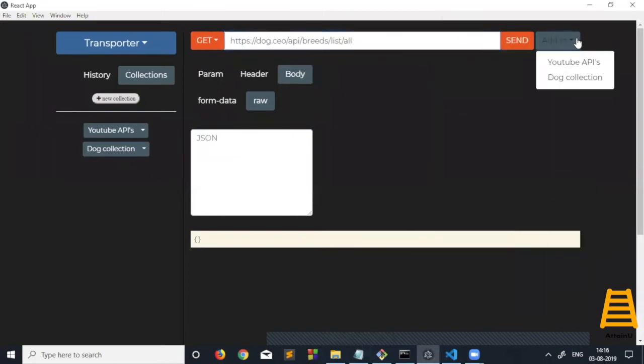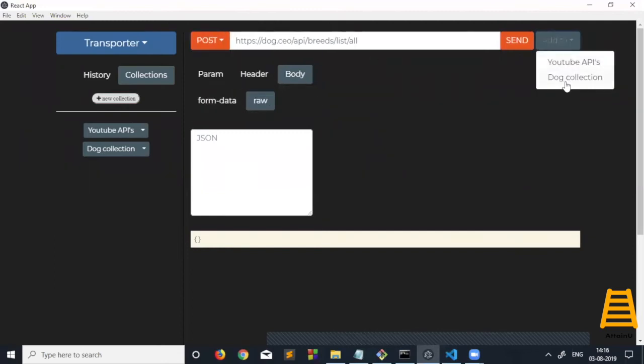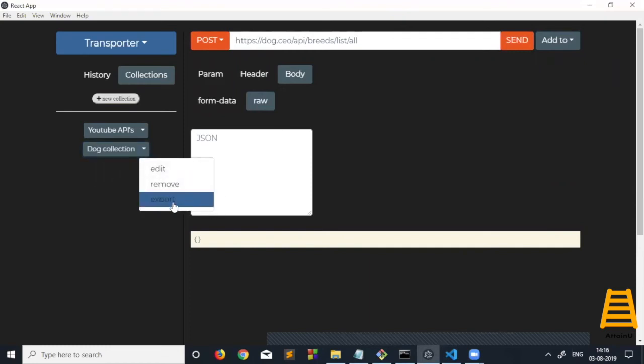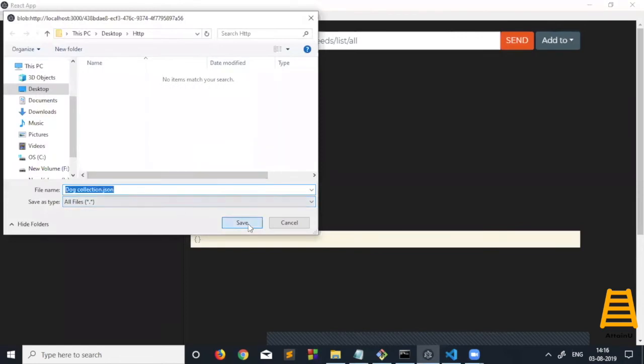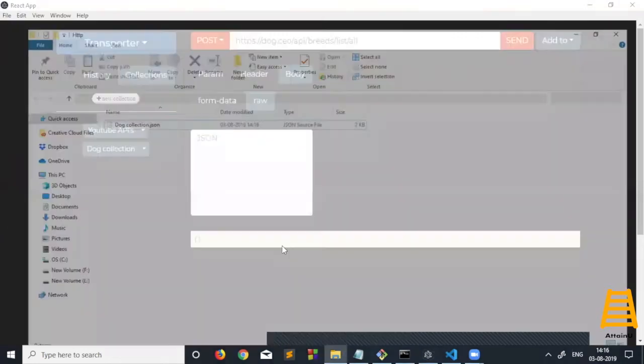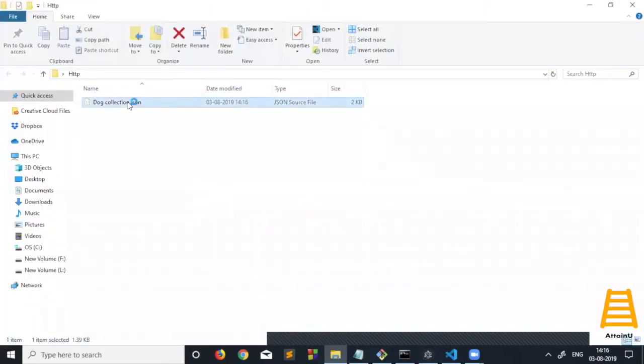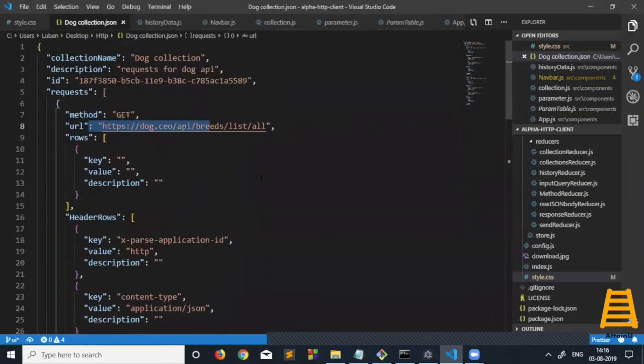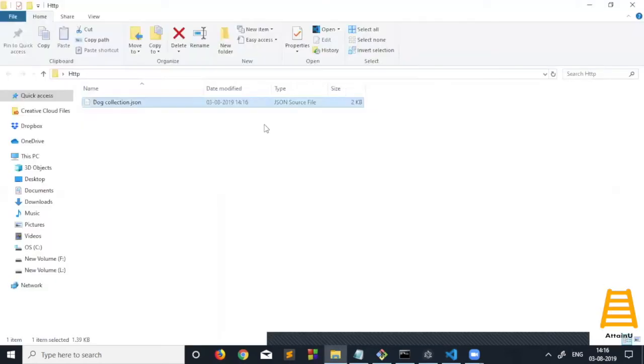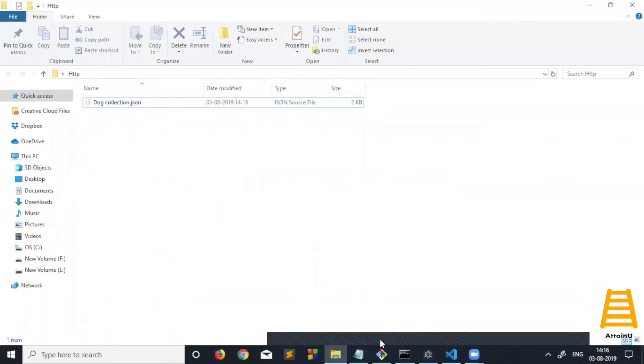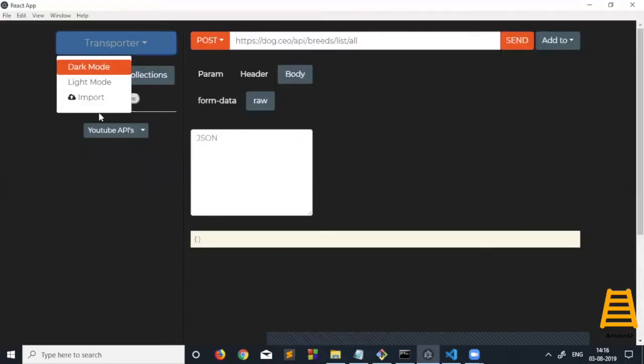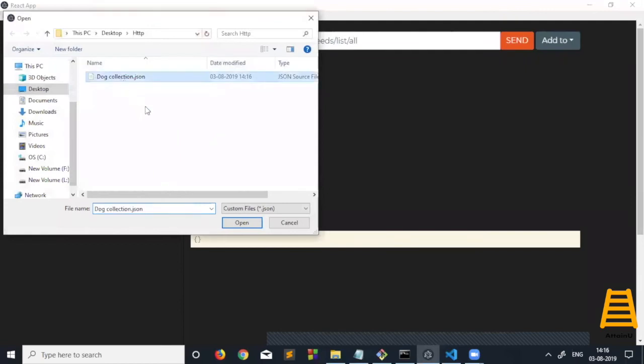I'll do a GET request and add it to dog collection, and maybe a POST request too. You can see this data has been added to this collection. I can export this collection to my local system. This has been exported, and I get all the data along with the headers, URL, and method. I can also import this data. Let me remove this and import the one we just exported.